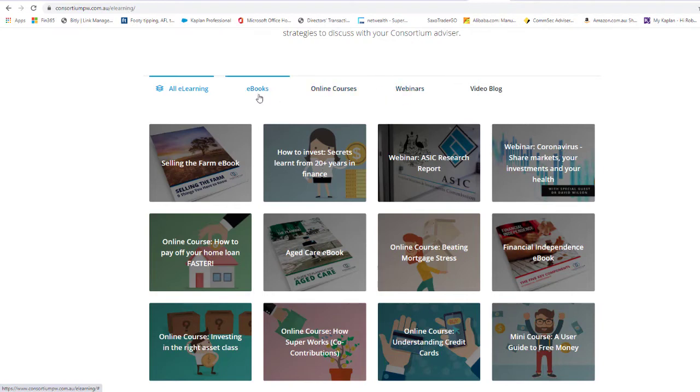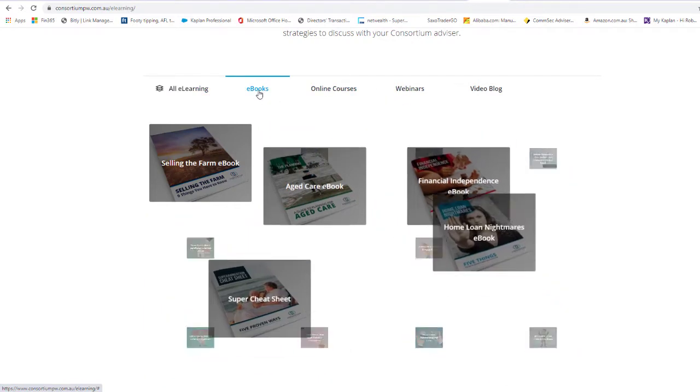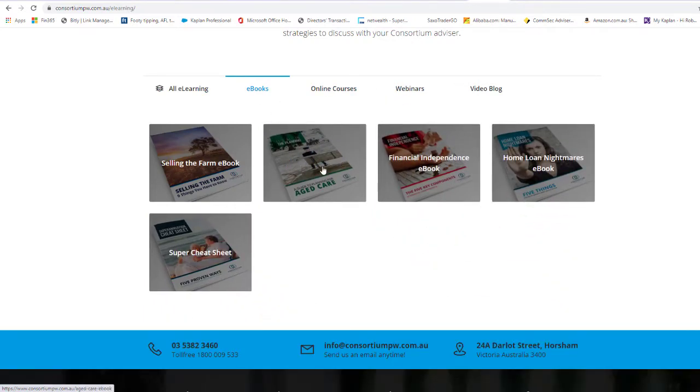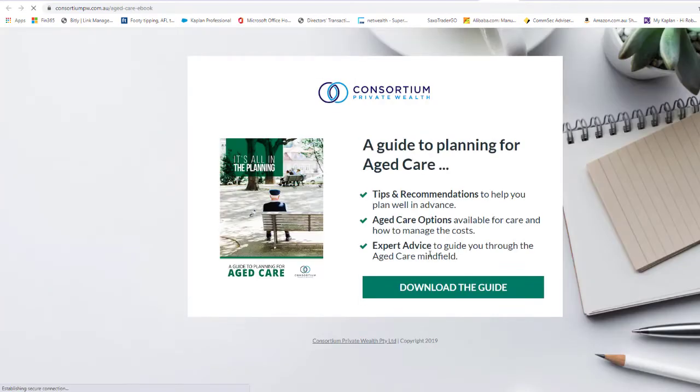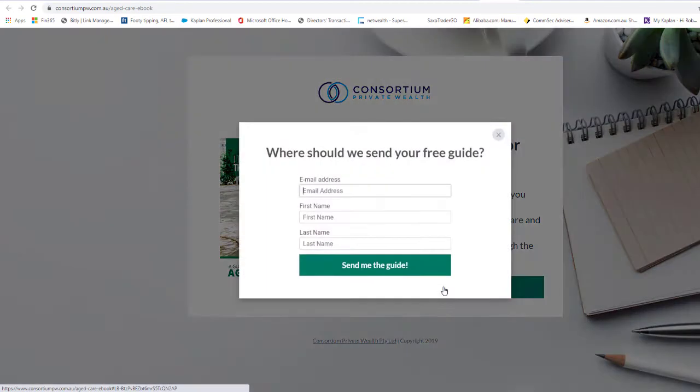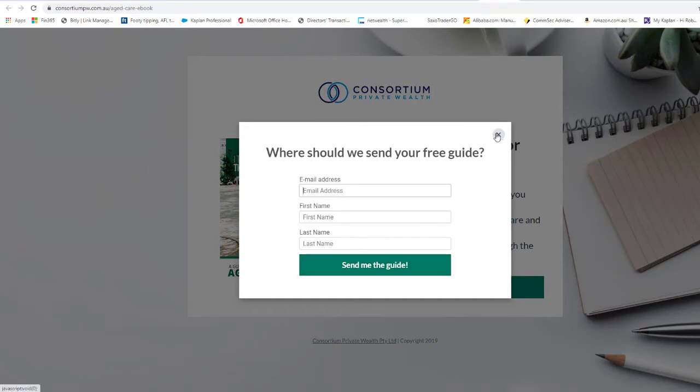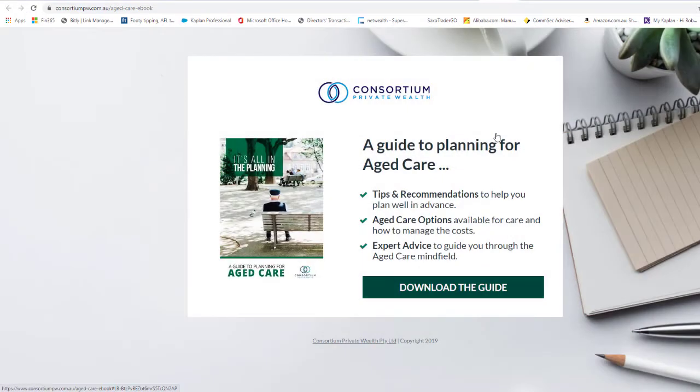So with the ebooks, it's one where you click on and you supply your name and email, and it will actually email the guide through to you. You can just download that onto your computer and read it at your leisure.